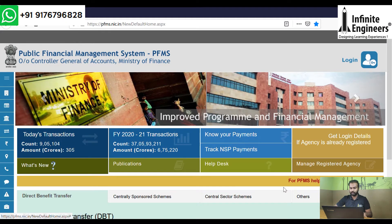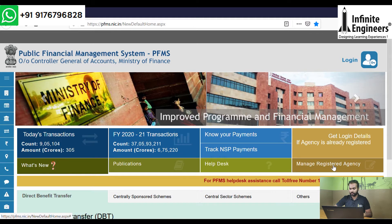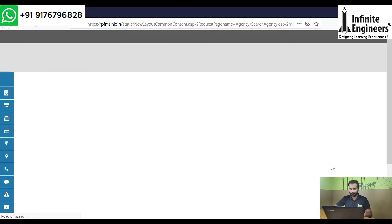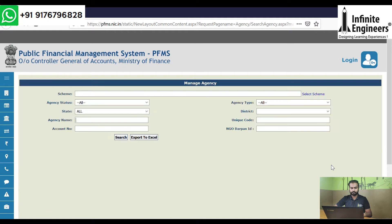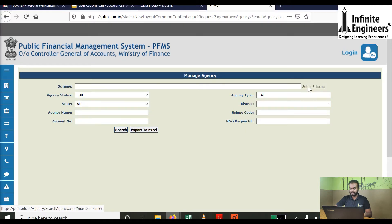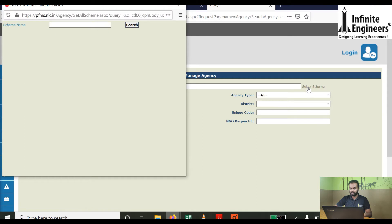First of all, how will you choose your website? Click on the Manage Register Agency brown colour box. Click on the page. Select scheme and click on the box.